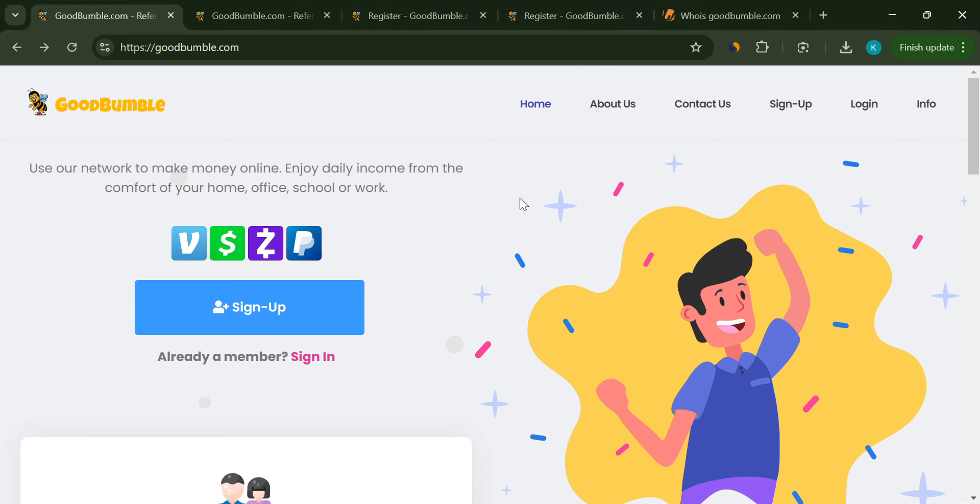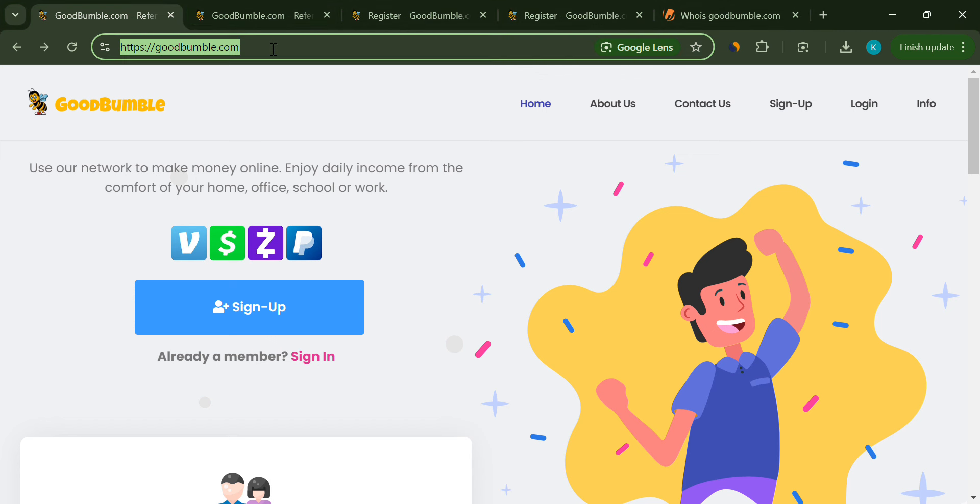Hey everyone, welcome back to the channel. Today we're going to talk about a site that's been making some pretty bold promises, goodbumble.com.